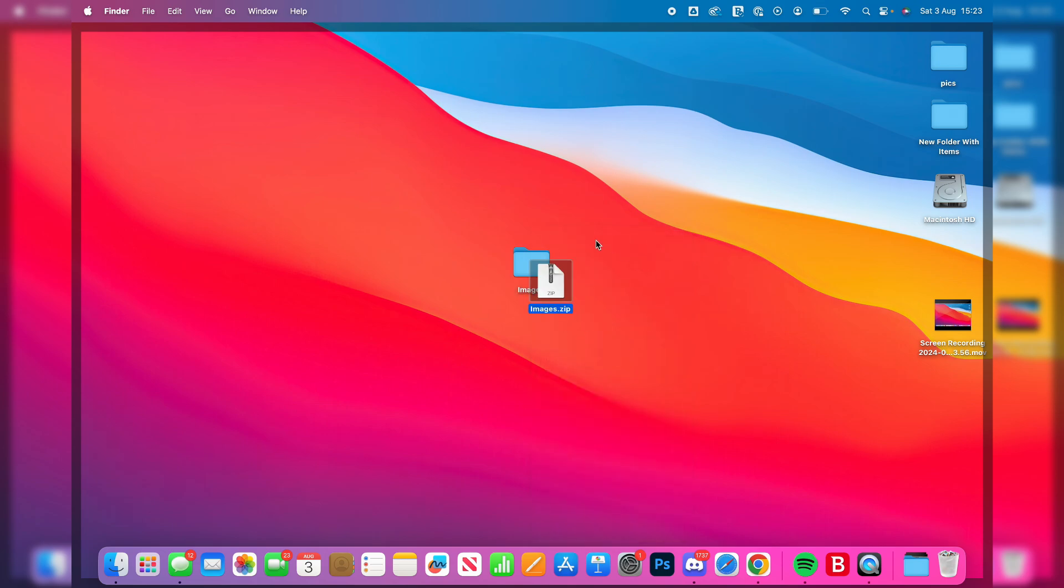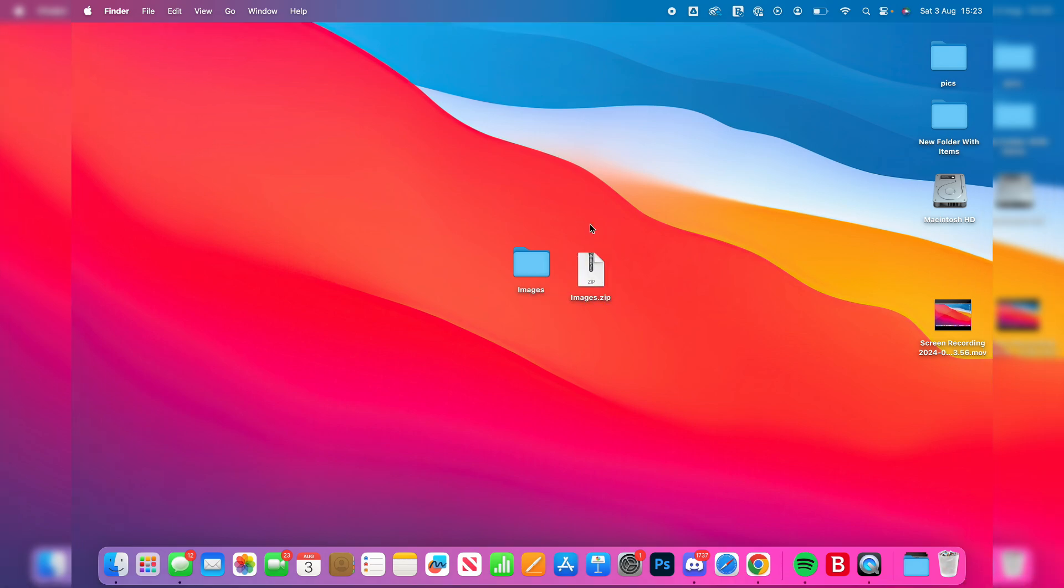Then it's going to make a zip file. It's that simple, and you can transfer this or do whatever you want with it. If you found this useful, then please leave a like.